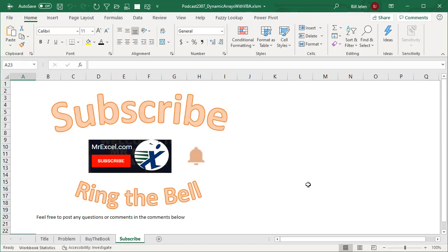If you like these tips, please down below the video, click subscribe and ring that bell. Feel free to post any questions or comments in the comments below. Thanks for stopping by. We'll see you next time for another netcast from MrExcel.